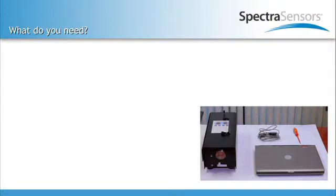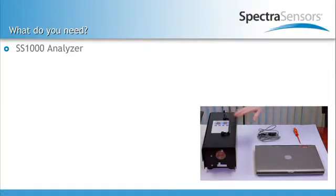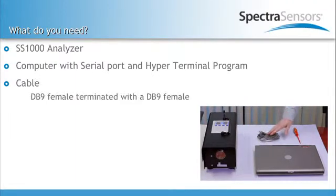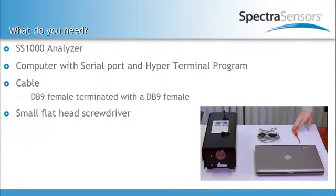To take the data download from an SS1000 you'll need the analyzer, a computer, the serial cable, as well as a screwdriver.